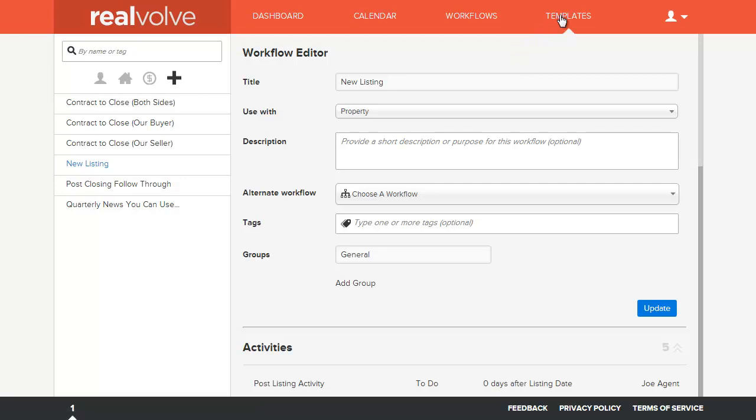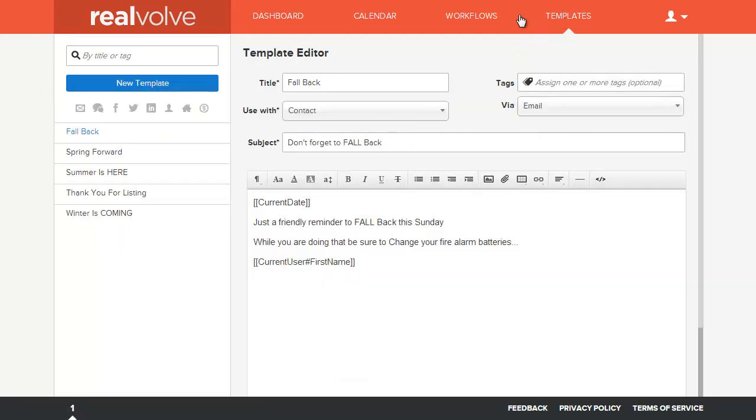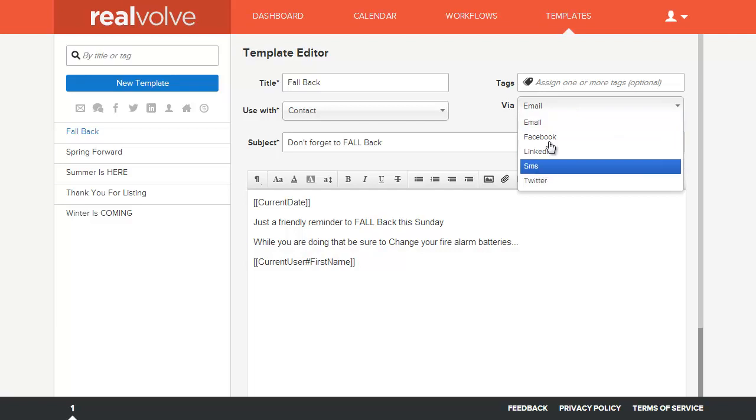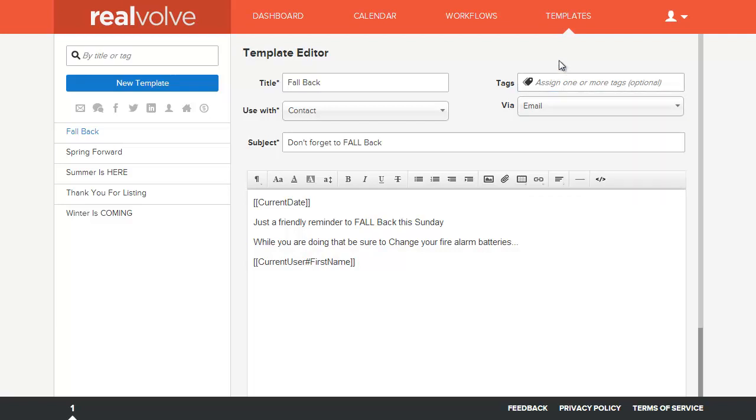Same type of thing for templates. Templates are used as templates for email. You can set them for email, for Facebook messages, for LinkedIn messages, Twitter, or even SMS text messages. We have built-in capability to automatically text out to your buyers, your sellers, or other people within your system. Setting up a template is the best way of setting up emails that are going to be going out.